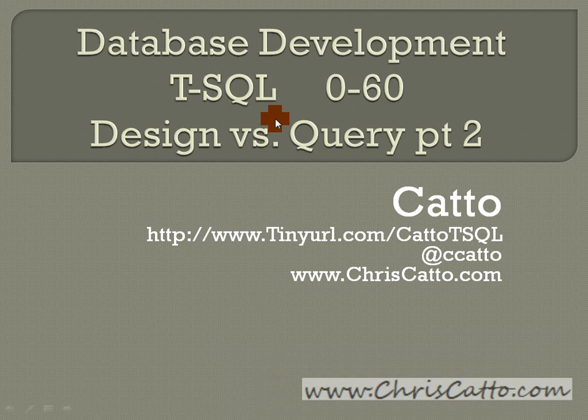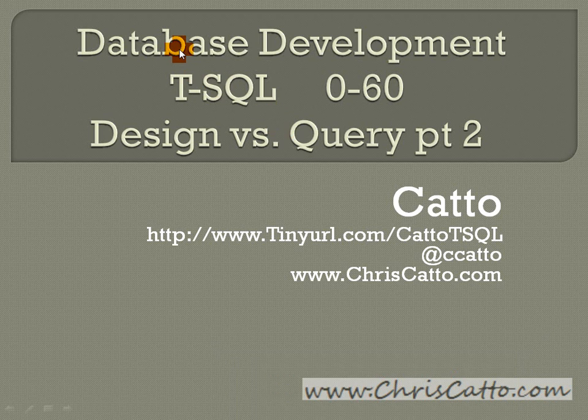Hey now, thanks for checking out chriscato.com. This is the second part in the database development series T-SQL 0-60. This is the design view versus the query window.